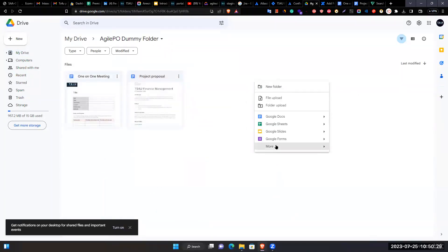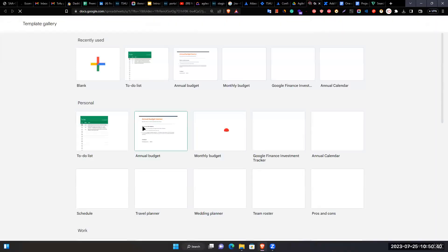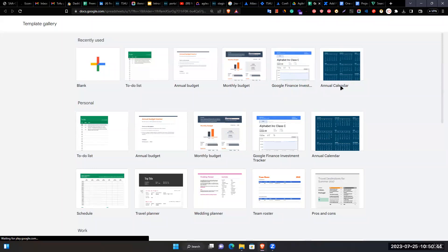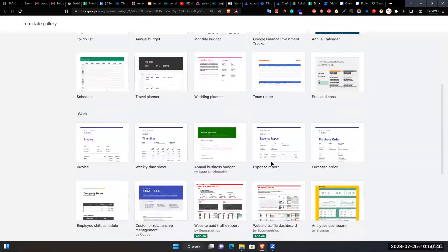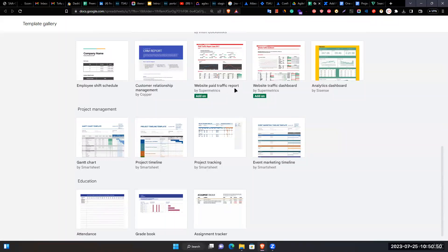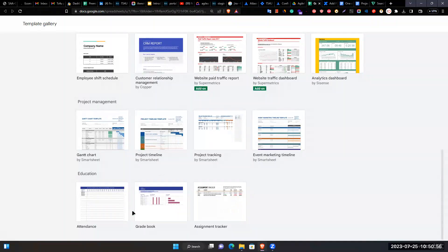Opens Google Sheets and shows the template gallery including annual budget, monthly budget, Google Finance investment tracker, calendars, and website traffic dashboards. Explains these built-in templates allow you to work easily without creating sheets from scratch.